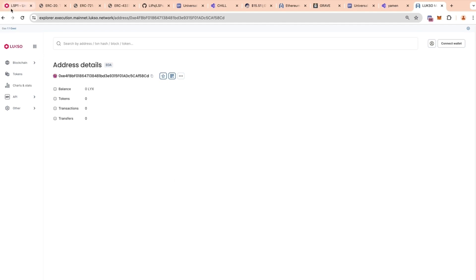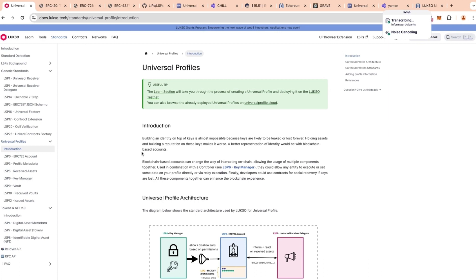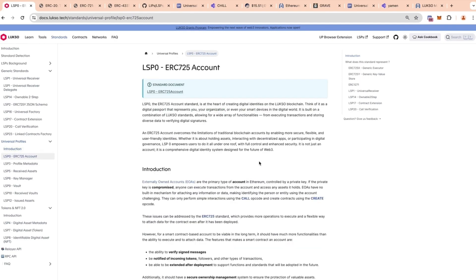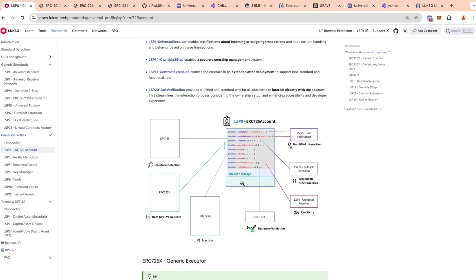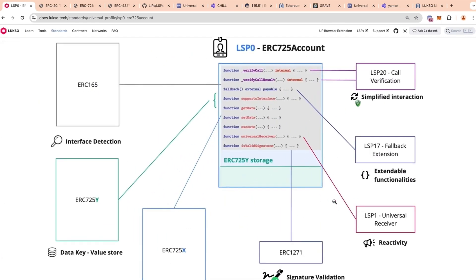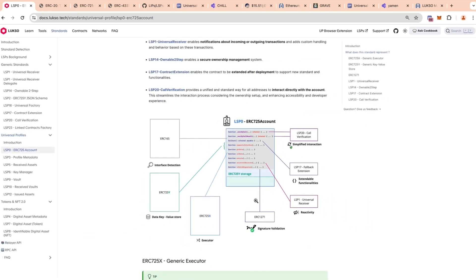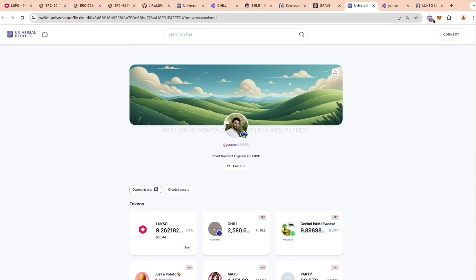That's why we have universal profiles. A universal profile is a combination of many standards, the main one being LSP0, which represents the actual account. It's called LSP0 ERC725 Account because it uses ERC725 as a basis. LSP0 supports many sub-standards like ERC725X, ERC165, ERC1271 for signature validation, and others. If we go to a profile, we can see that it's representative — with a profile picture, background image, description, and even a Twitter link, all referenced on the blockchain.